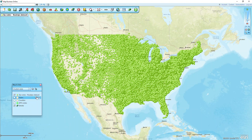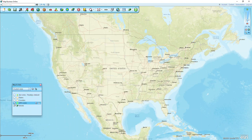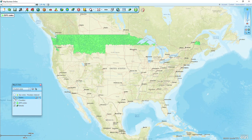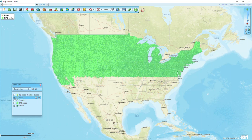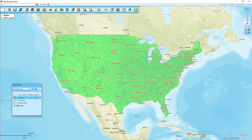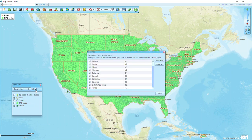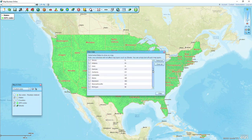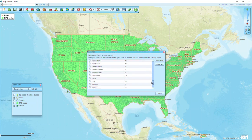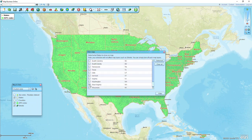I'm going to uncheck this zip code layer so all those points go away. I'm going to turn on my zip codes and my states as well. I'm going to take a look at Wisconsin. I could zoom in on the map, but first, since I only care about Wisconsin right now, I'm going to click on the state filter.